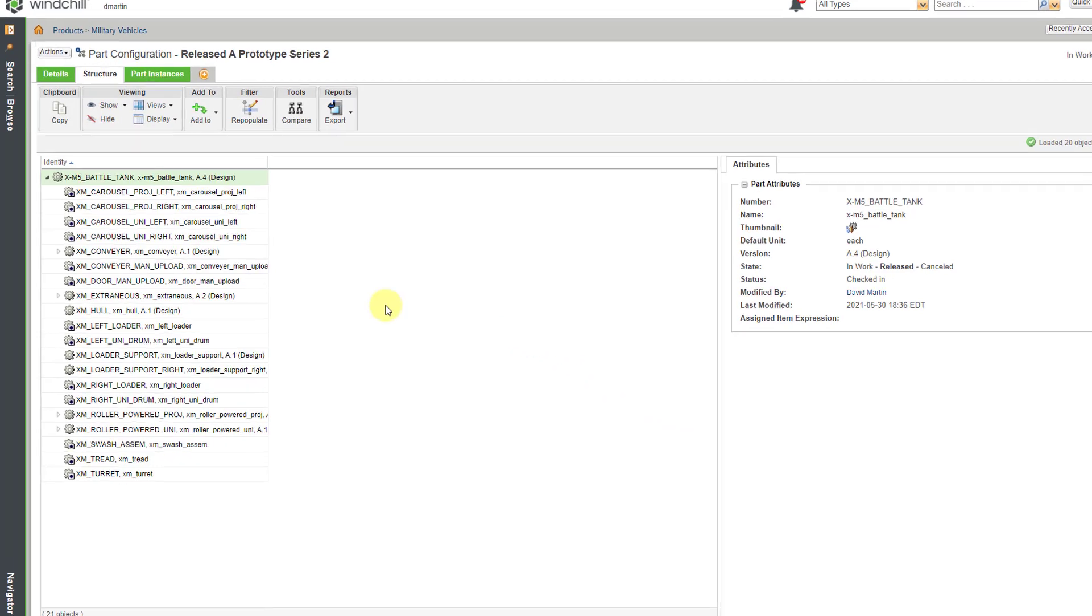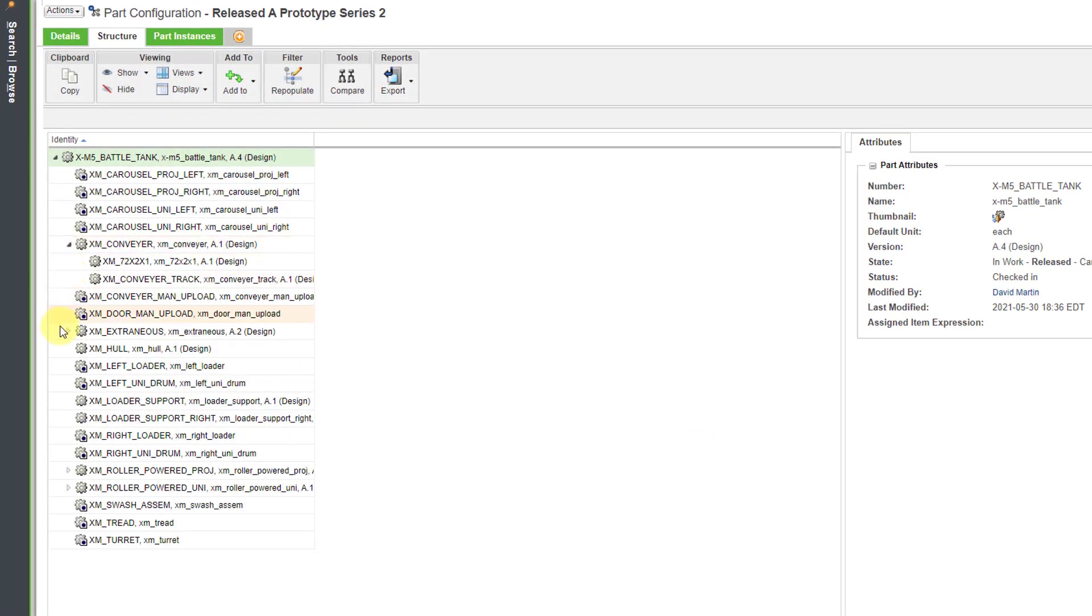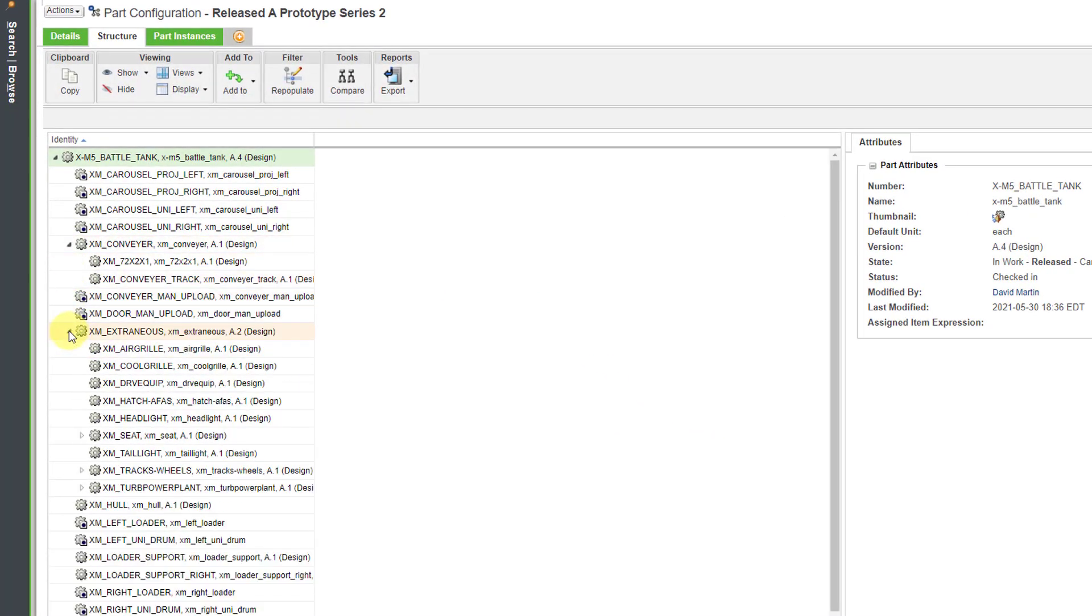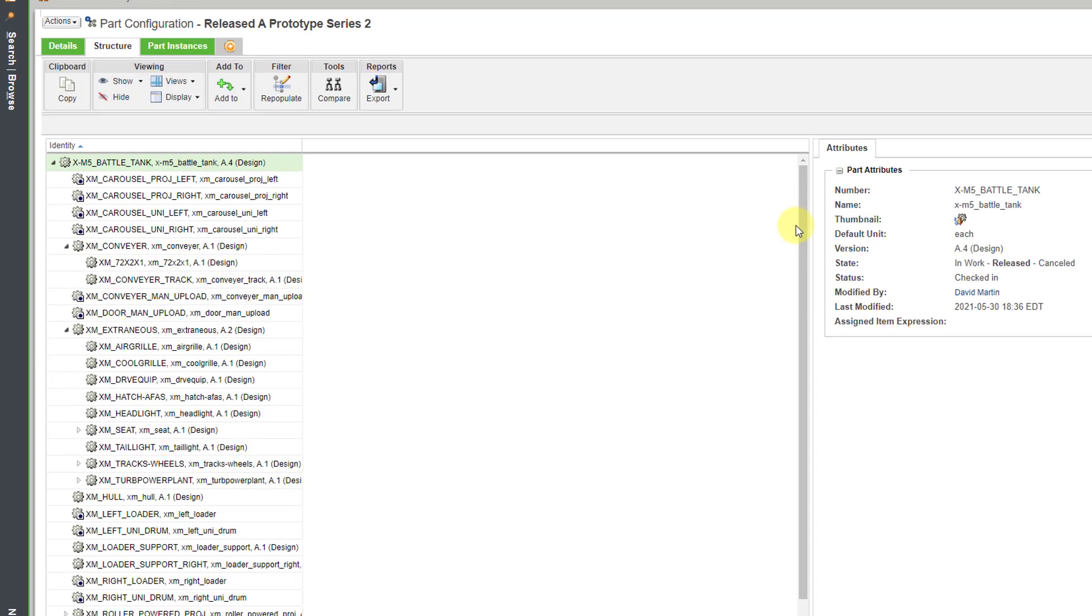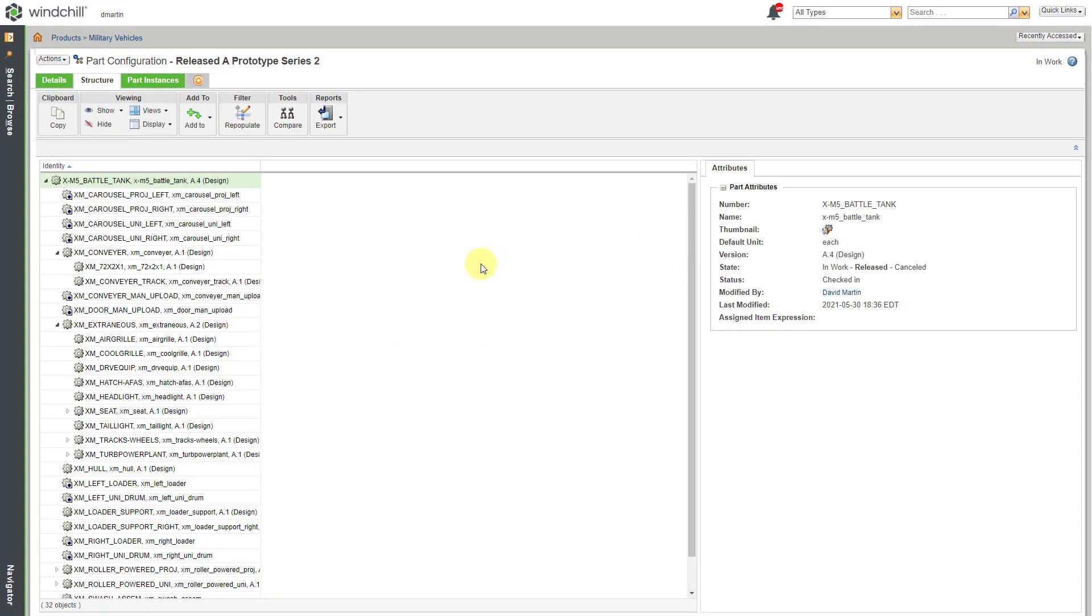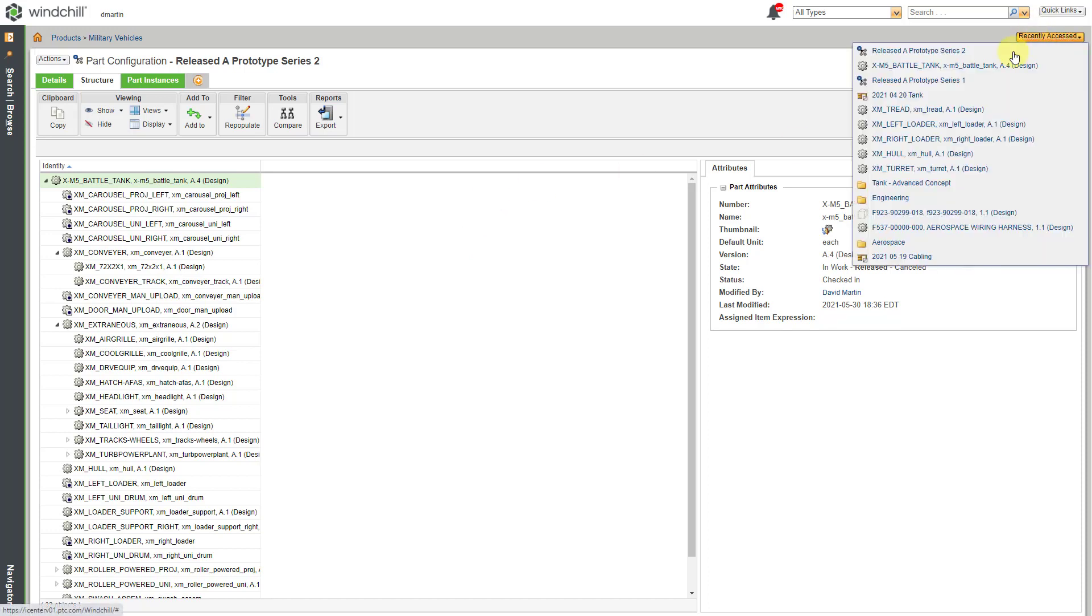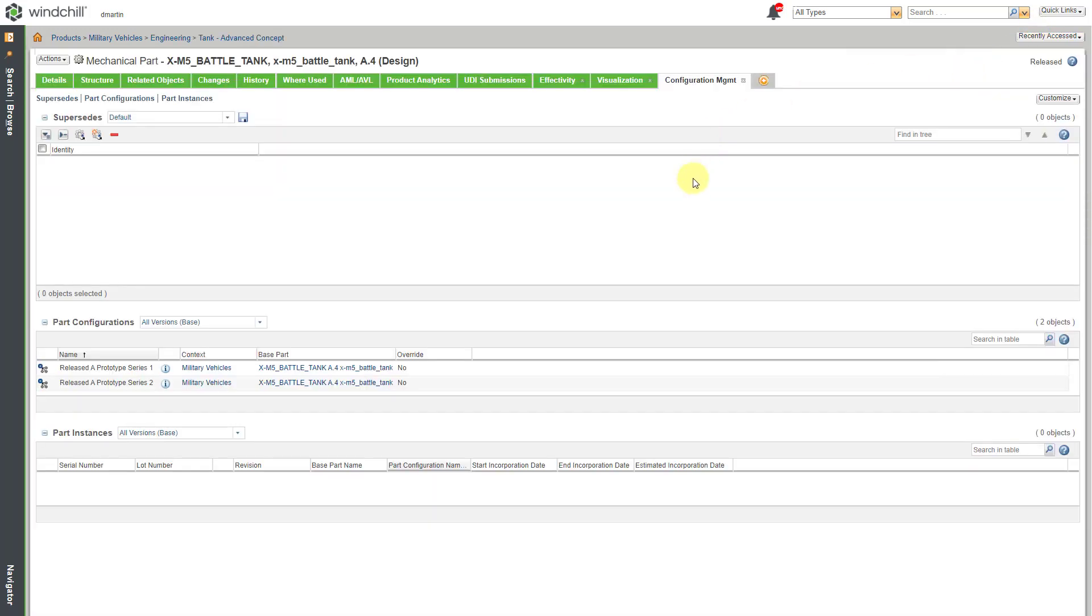And now when we take a look at the structure, we can see that we have even the objects that don't have different trace codes other than untrace. So we're seeing the entire product structure in here for managing this particular configuration. So, let's go back to our Object Information page for the top level assembly. And now you can see the two different part configurations here.